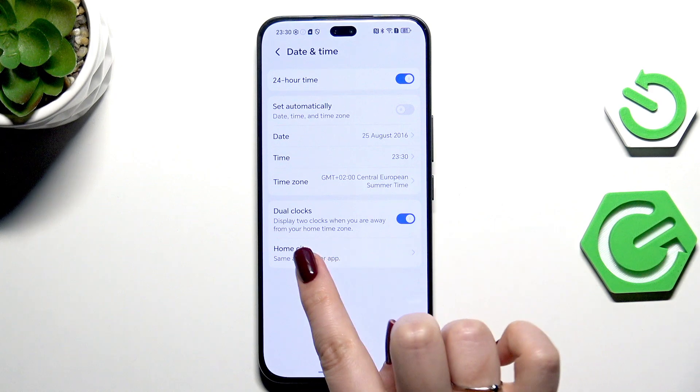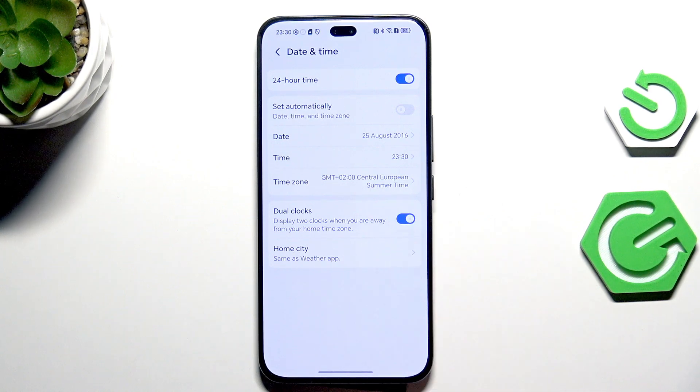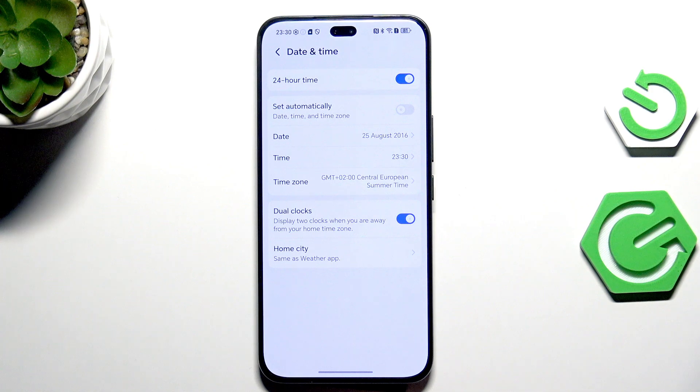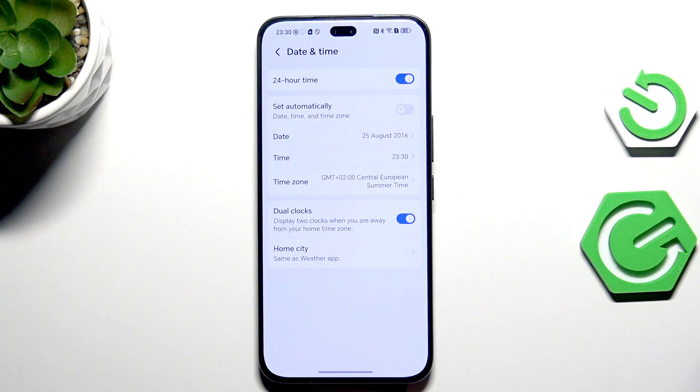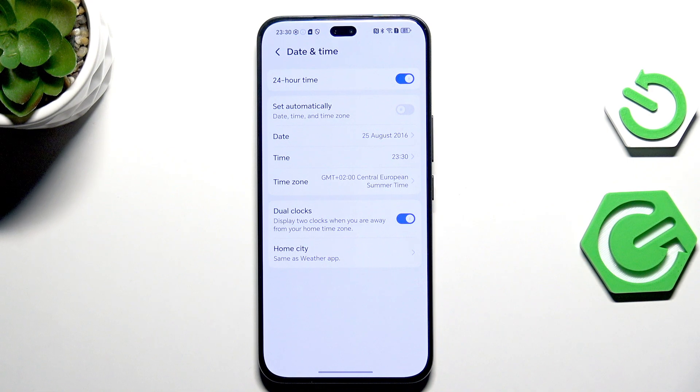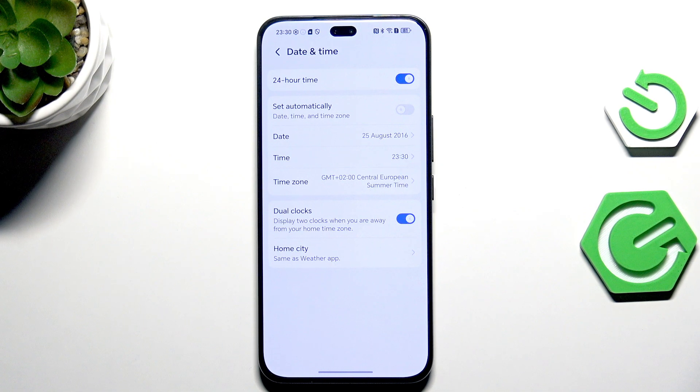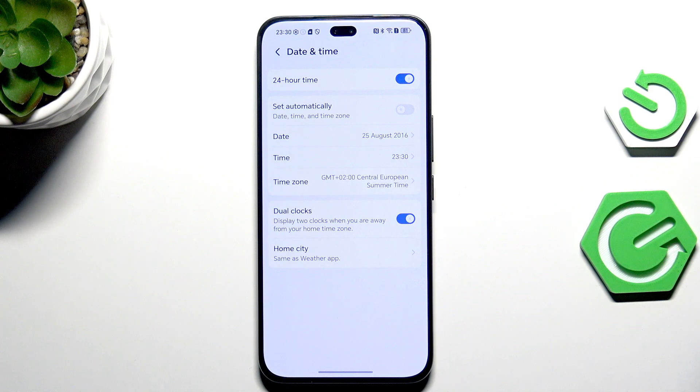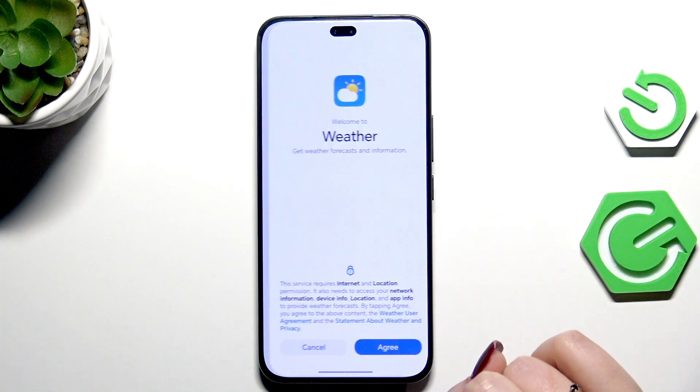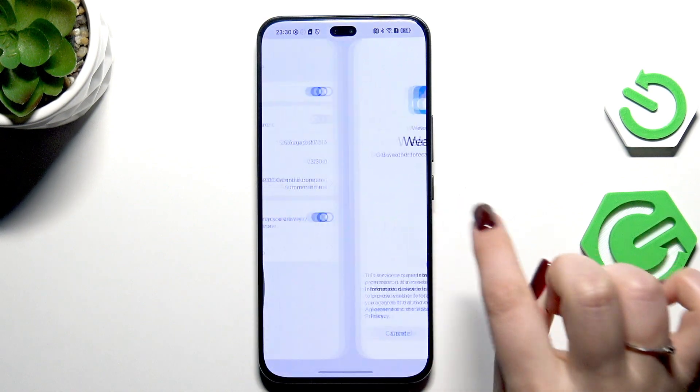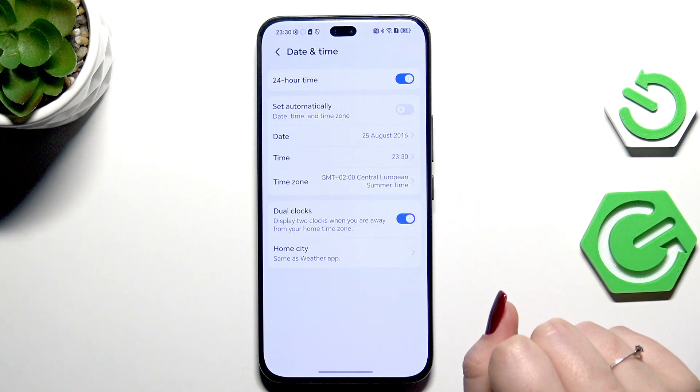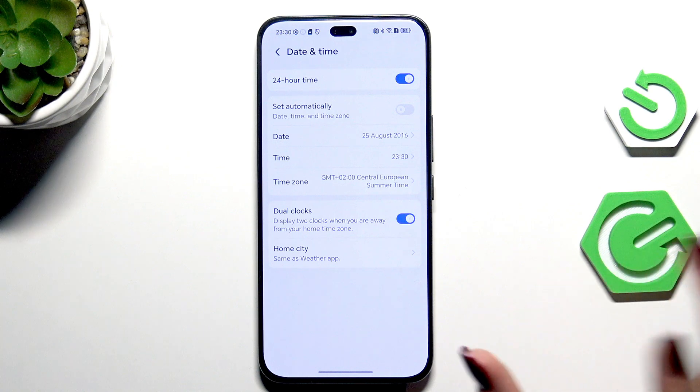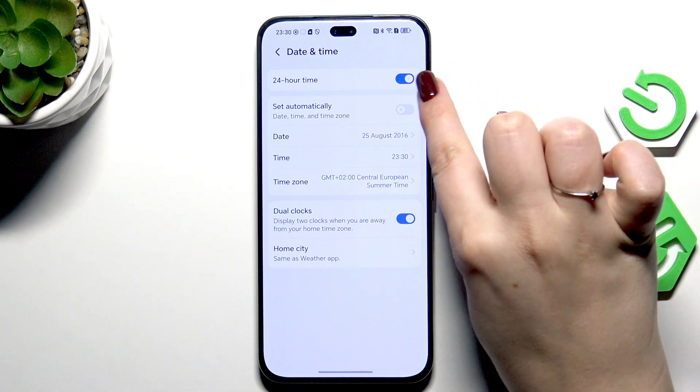Also we can decide whether we want to display the dual clocks. This feature basically applies two different clocks on the lock screen. The first one is from the place you're currently in and the second is from any other place in the world of your choice. Of course you can set it right here in the home city. Now you can just go through all of those agreements.